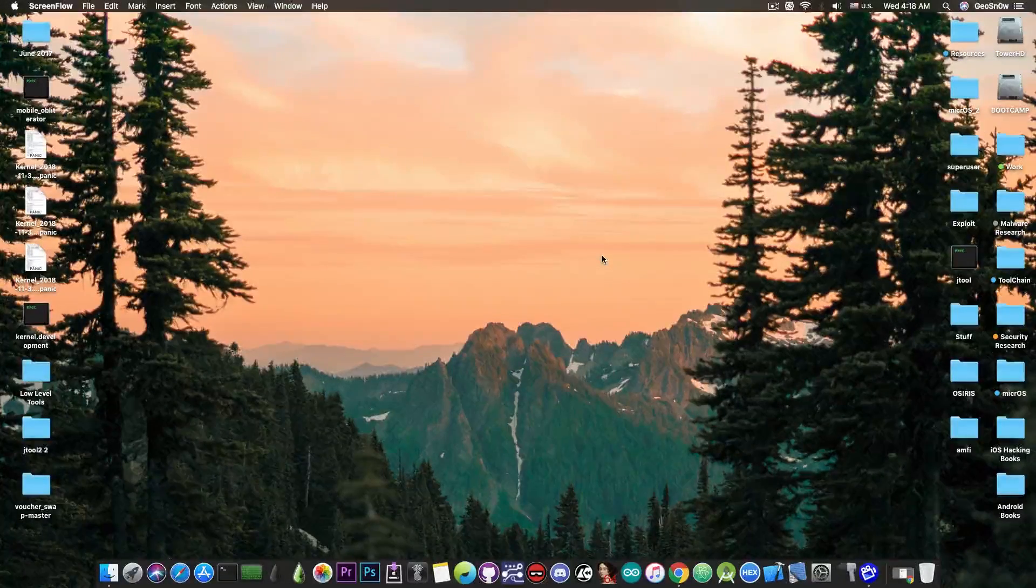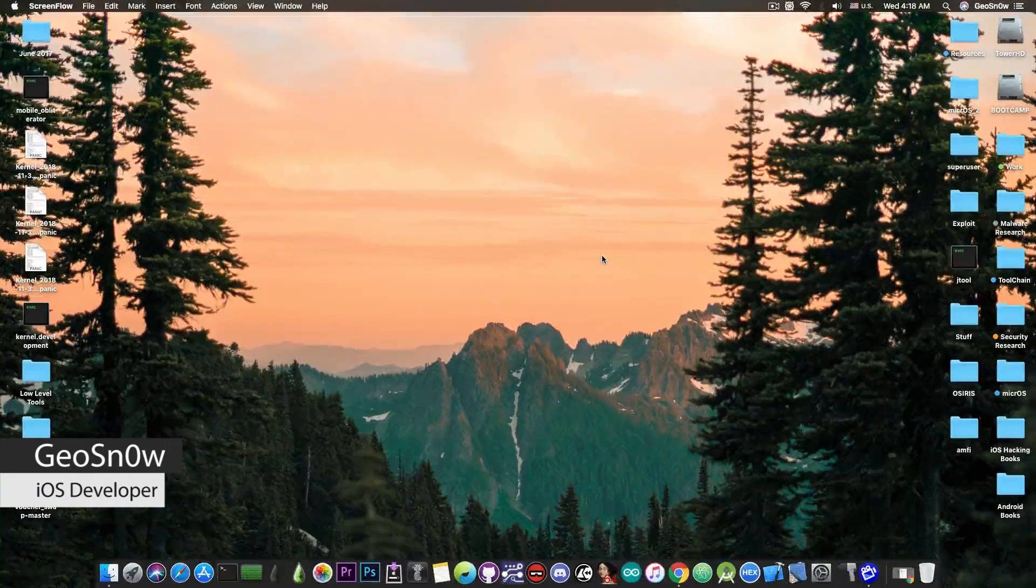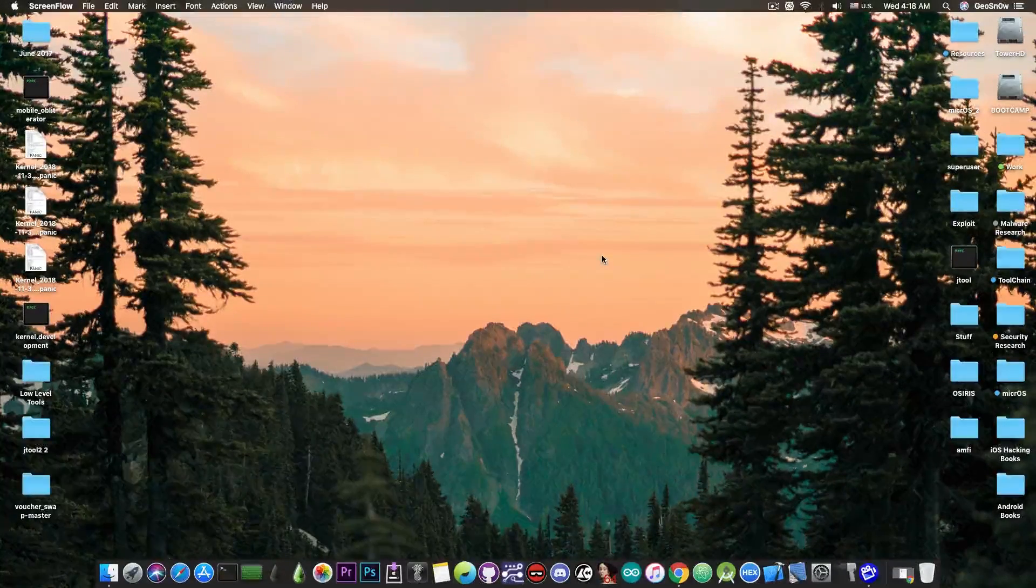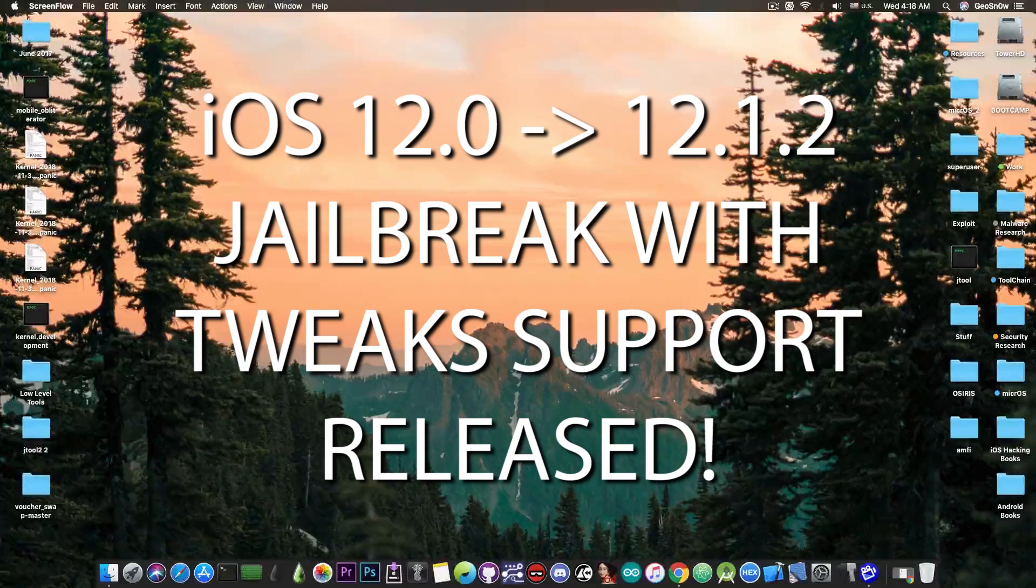What's going on YouTube? GS Norite here. So in today's video I have great news for those of you waiting for an iOS 12 jailbreak.